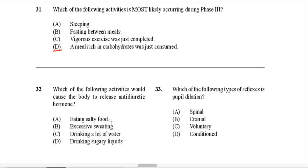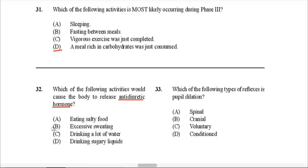Question 32: Which activity would cause the body to release anti-diuretic hormone (ADH)? ADH is only released when the body is dehydrated — there isn't sufficient water in the body fluids. It is released to conserve the little water present and prevent too much water being lost in urine. Out of the options, B makes the most sense — when someone is excessively sweating, they're losing a lot of water, so the body must retain remaining water. That is why ADH is released from the pituitary gland.